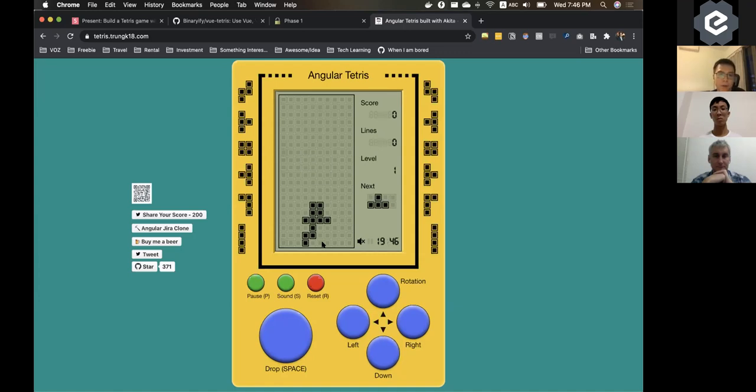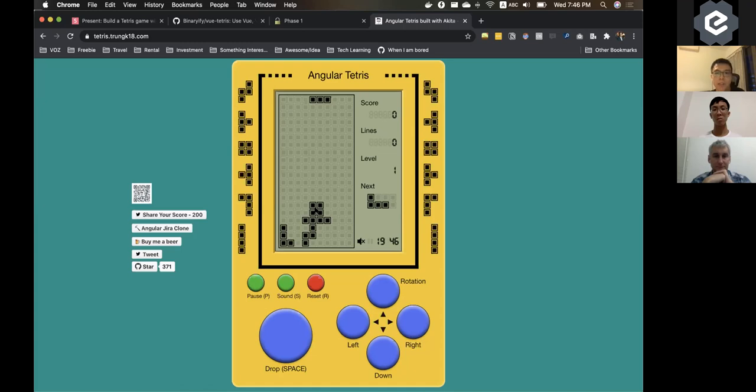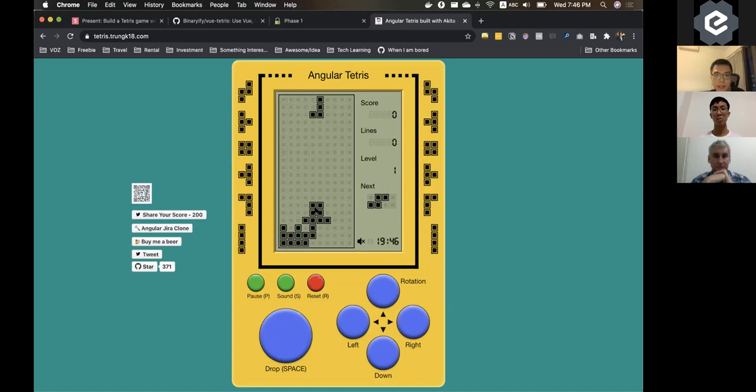And for every movement, you try to check when the thing is colliding with other pieces. You want to know, is it filling one solid row so that you can clear it? Or is it the game over state. That's it.